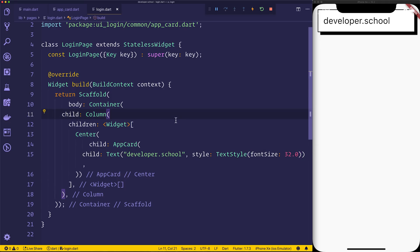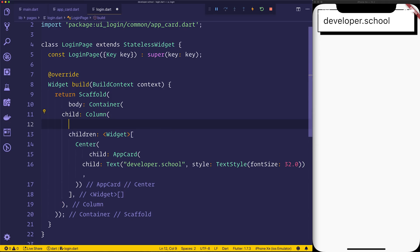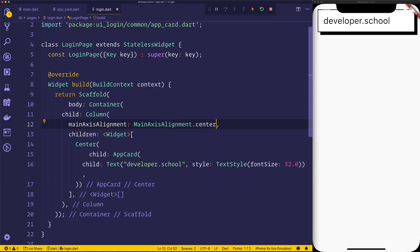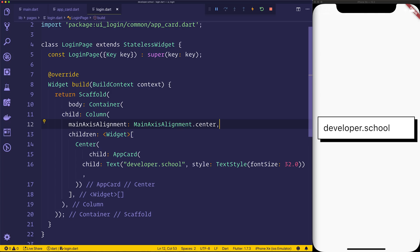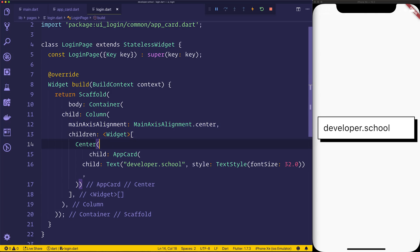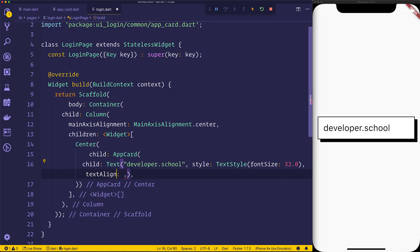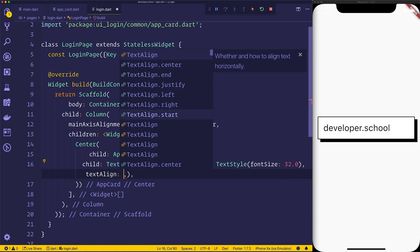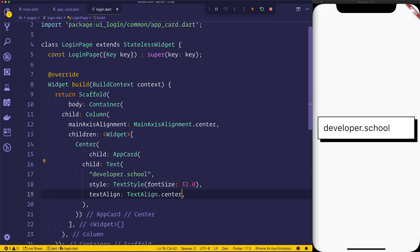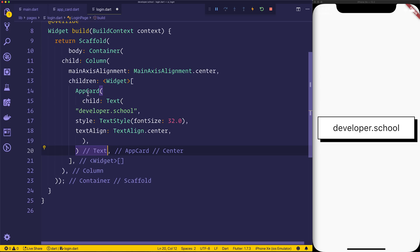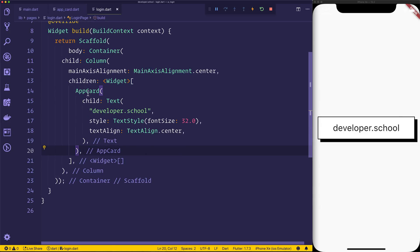We'll change the axis alignment of the column to, so we'll say main axis alignment equal to main axis alignment.center. That will center everything inside of this column. We can then, at the same time, we can add a text align, text align.center to our text. So we now have this centered card, which has some box shadow and centered text. At this stage, we can most likely remove this center. So we'll simply say replace this widget with its children. You can do that by hitting command dot on the center itself.